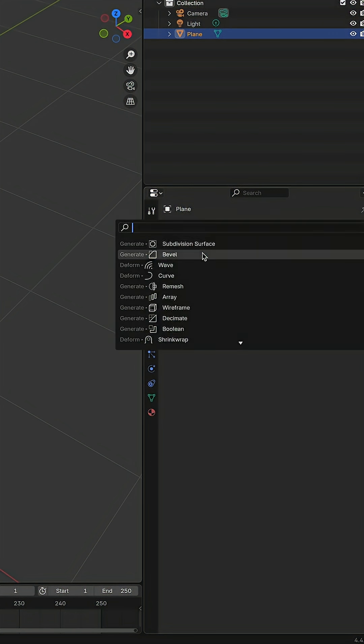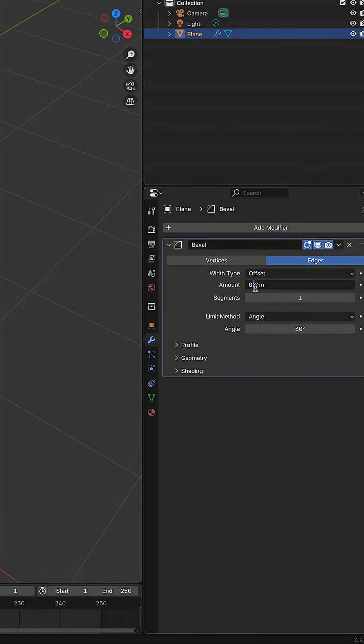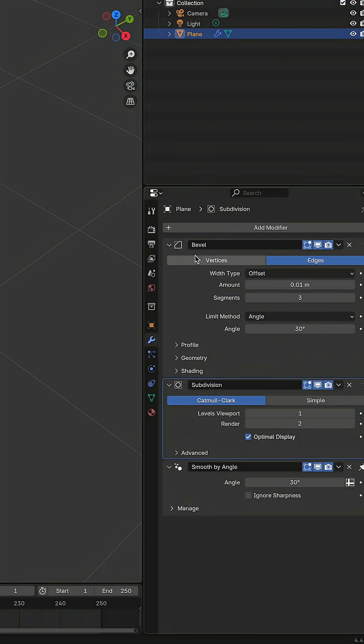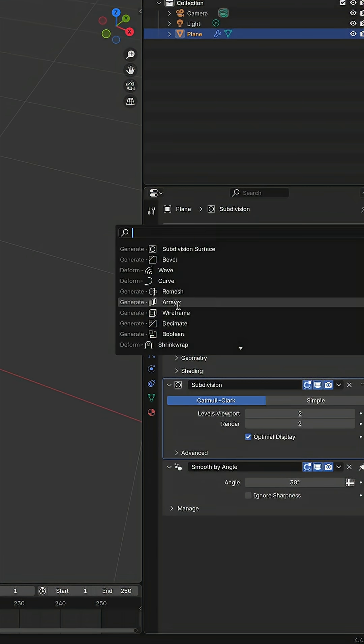Let's add modifiers. Add bevel to make edges not so sharp. Add subdivision modifier with few steps and array modifier.